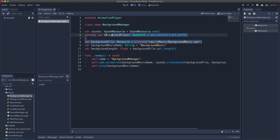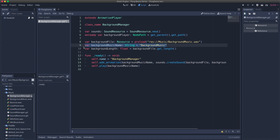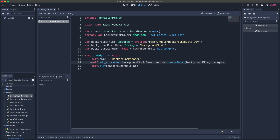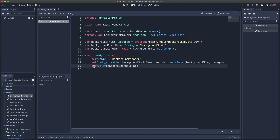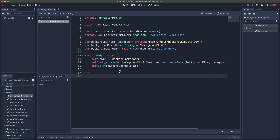To answer that question, let's count the code. First, we need to actually grab the file — that's one line of code. We also need a music name to play that file, so two lines. We need the specific length of that file, so three lines. Next, we need to add this animation — four lines. And lastly, we need to play the animation in order to have the music play in our game — that's five lines of code. By counting, we can say that for every music file we add to our game, we're going to need five lines of code.